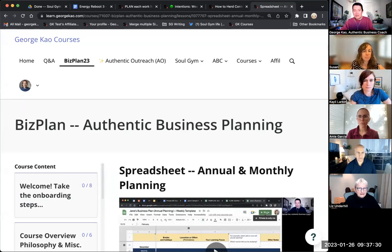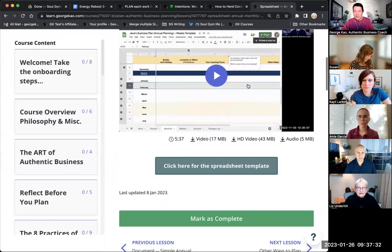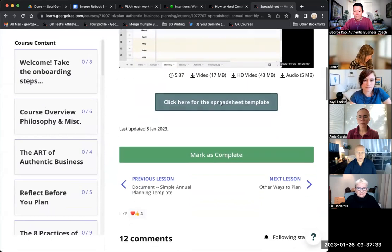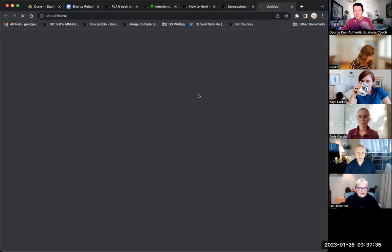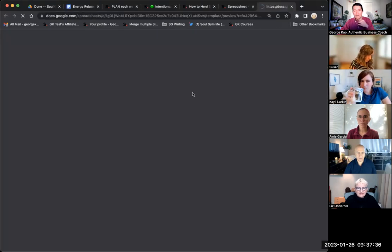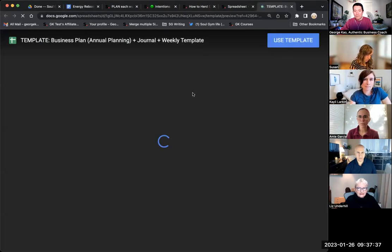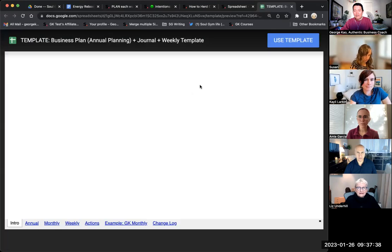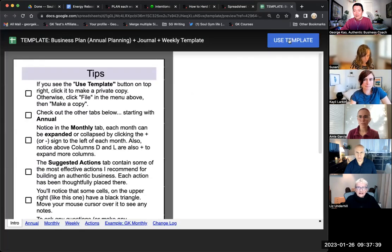So you can see here on my screen, there is a use template button. Click here for the spreadsheet template. I'm going to go and click on this to show you. All right. So I'm going to click on use template now.